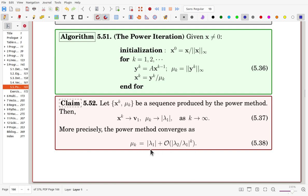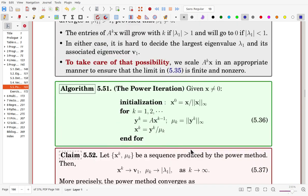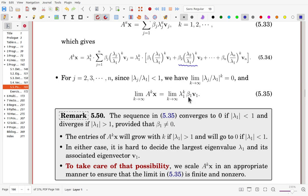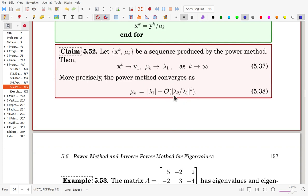mu_k converges to lambda_1 with this error, which is reducing in this range. Once the absolute values of the eigenvalues are smaller and smaller, the later terms converge much faster, so that the dominated error is this portion. We can write down the error in this range.